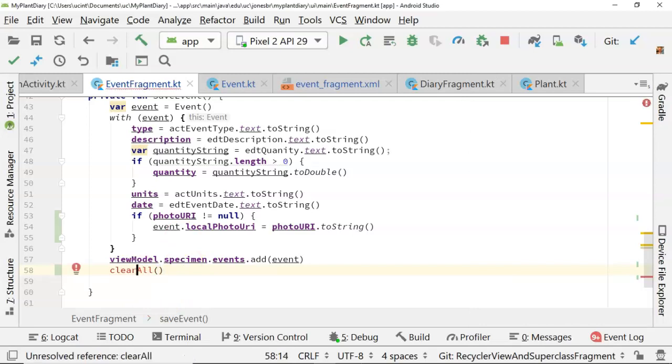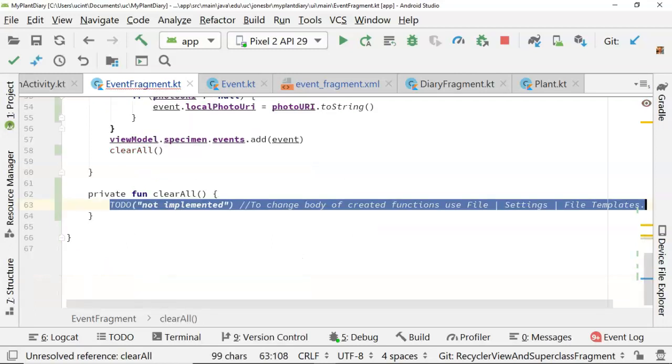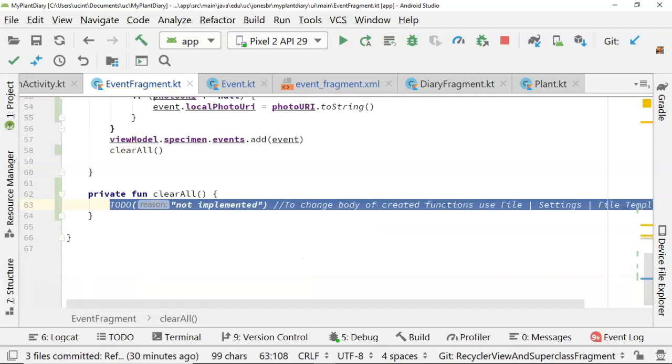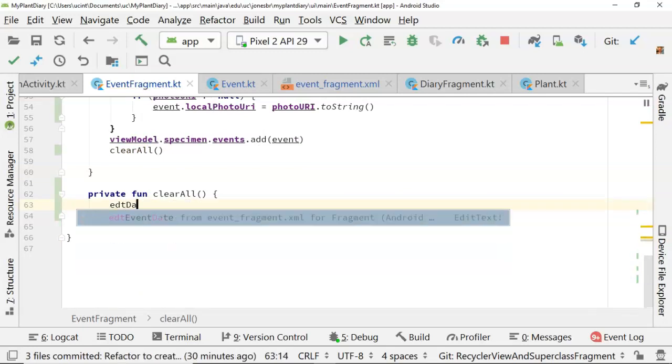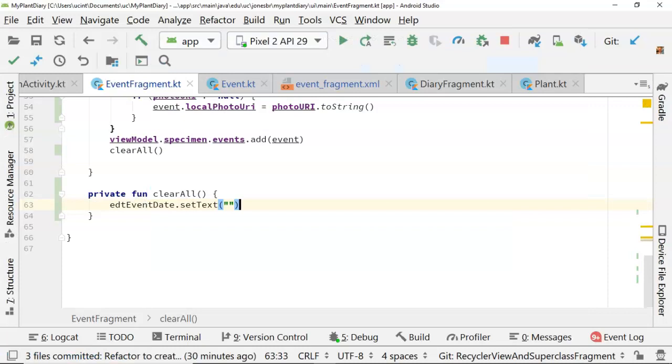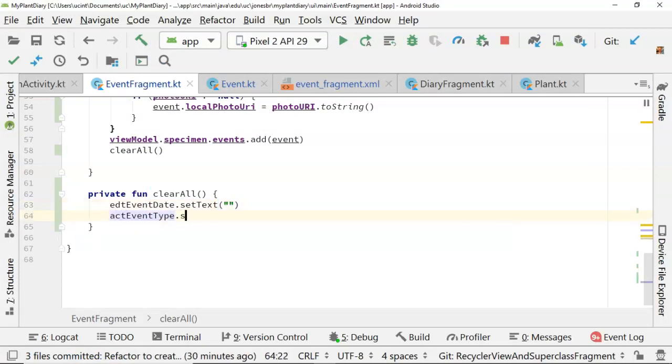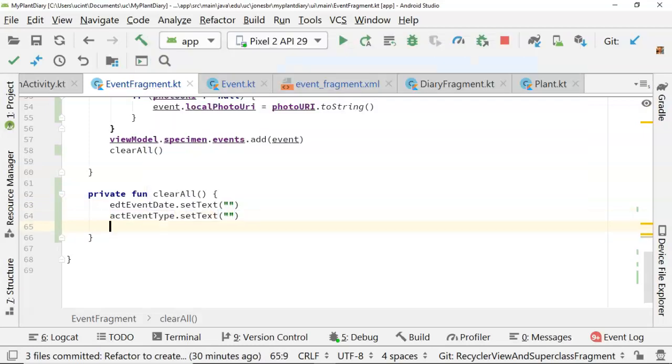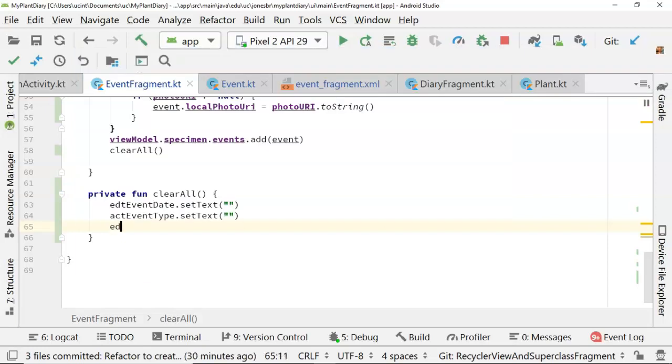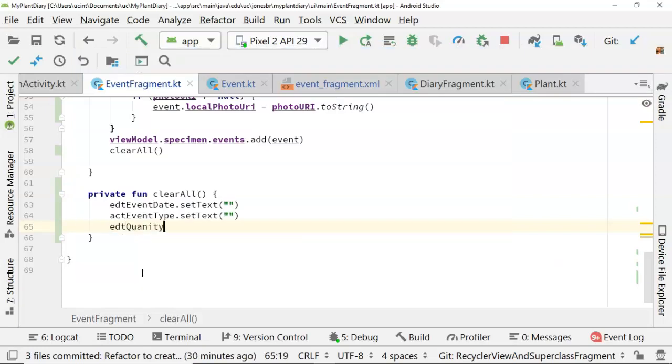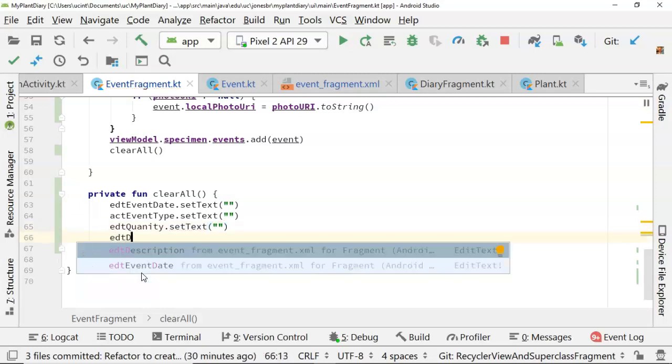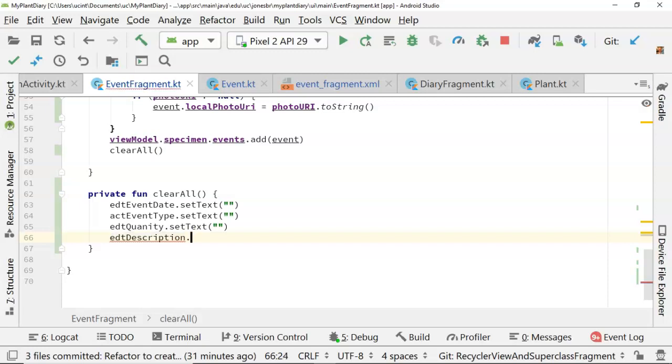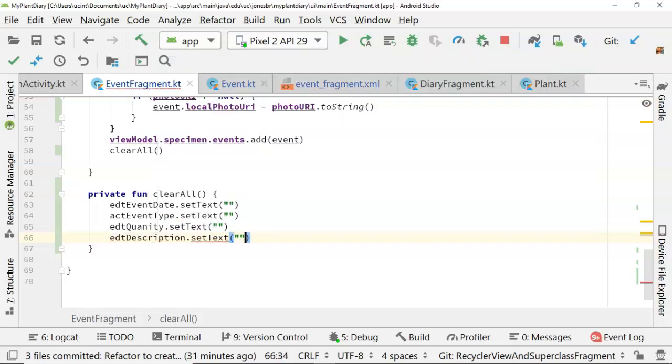Notice I haven't created the function yet, I'm simply calling it, but Android Studio notices that it puts it in red, and a simple alt enter will fix that for us. So for this, we'll say EDT event date dot set text, open and close. We'll do this for each of them. So ACT event type dot set text, EDT quantity dot set text, EDT description dot set text.